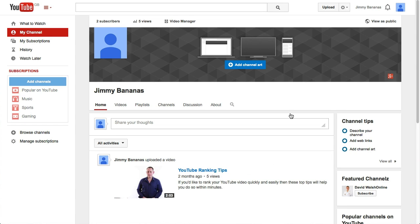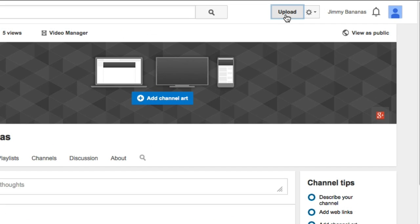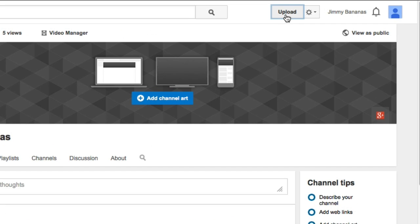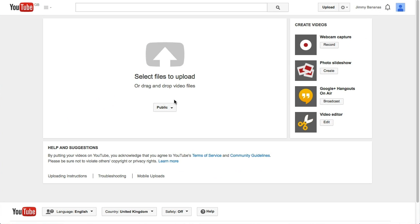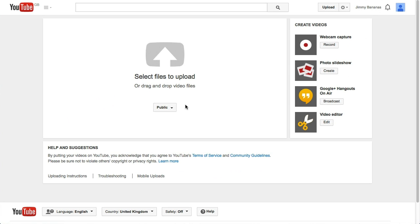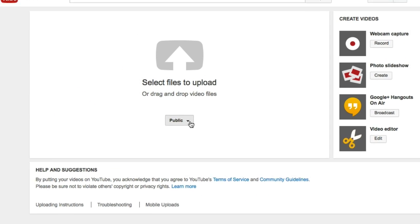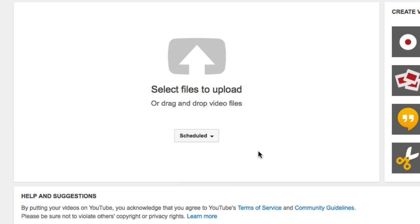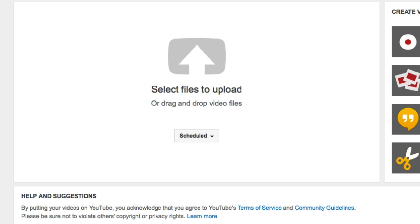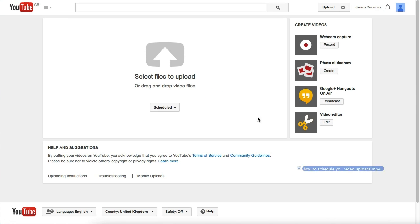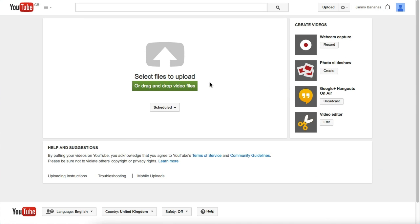Here I am in my channel. To upload my video, I click on upload at the top, and then when I go into the upload area, I select 'Scheduled' from the drop-down. Then I select my video and drop it in.